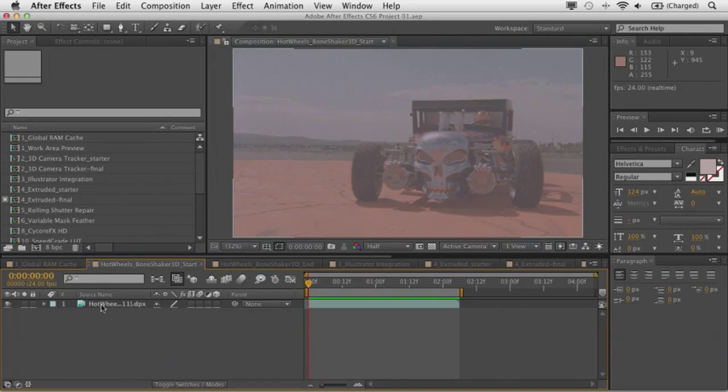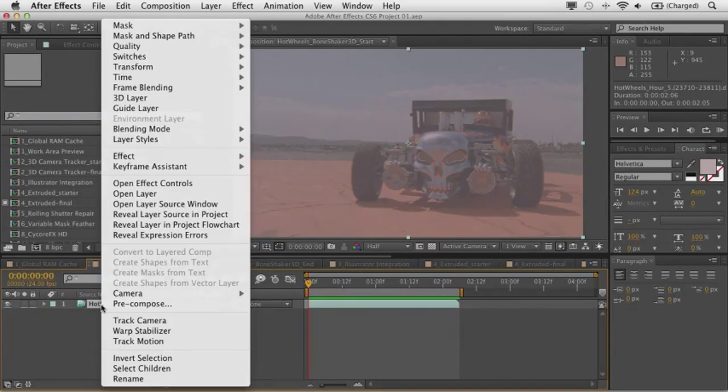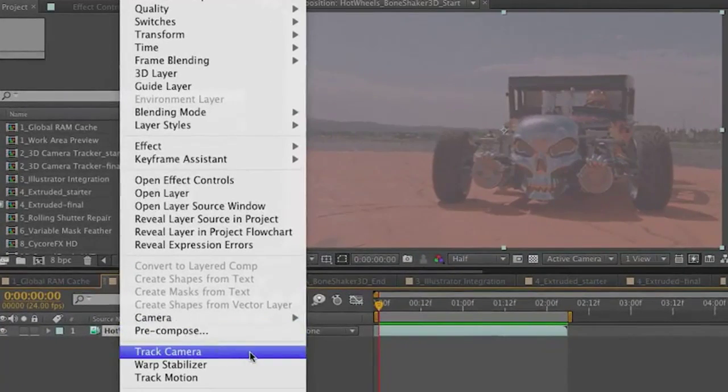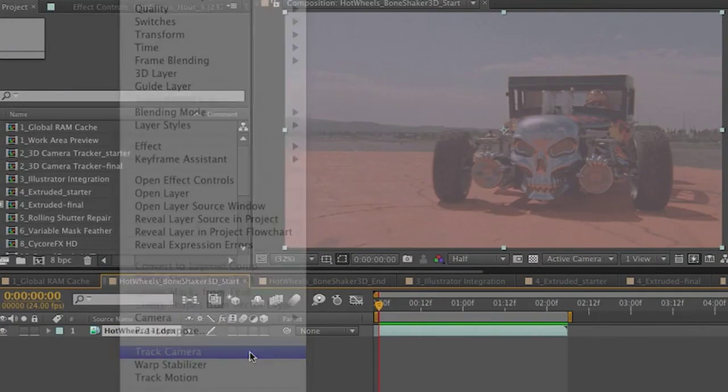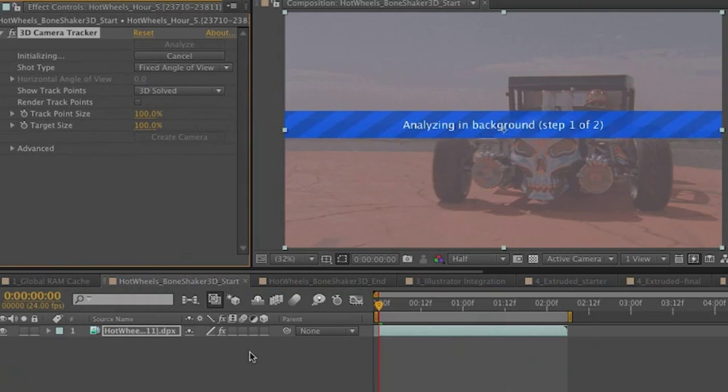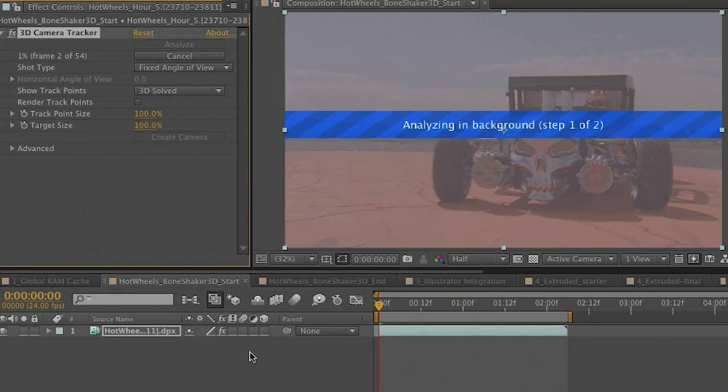I can take this DPX sequence that we have here, I can right click and I can choose to track camera. And much like several other processes in After Effects CS6, this is a background process. It's analyzing in the background, which of course means that I could go to other compositions or other applications and keep working and it's going to keep processing, all in an effort to really optimize and speed up the workflow when you're working in After Effects CS6.